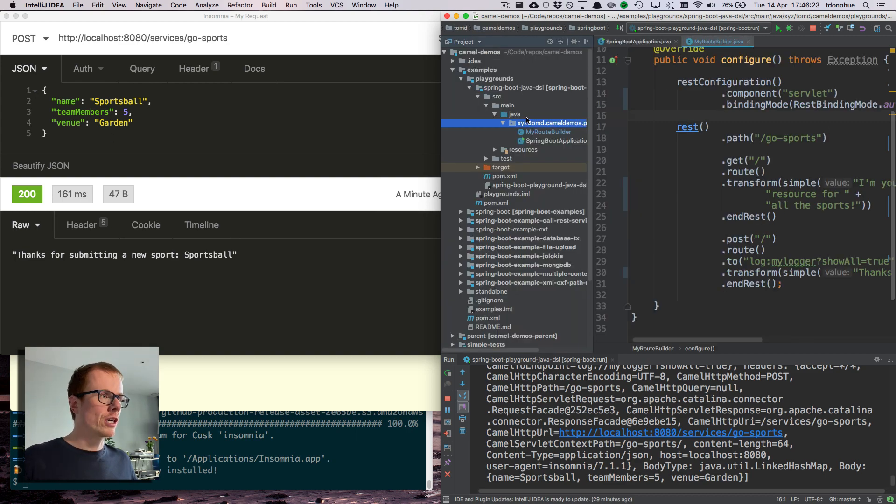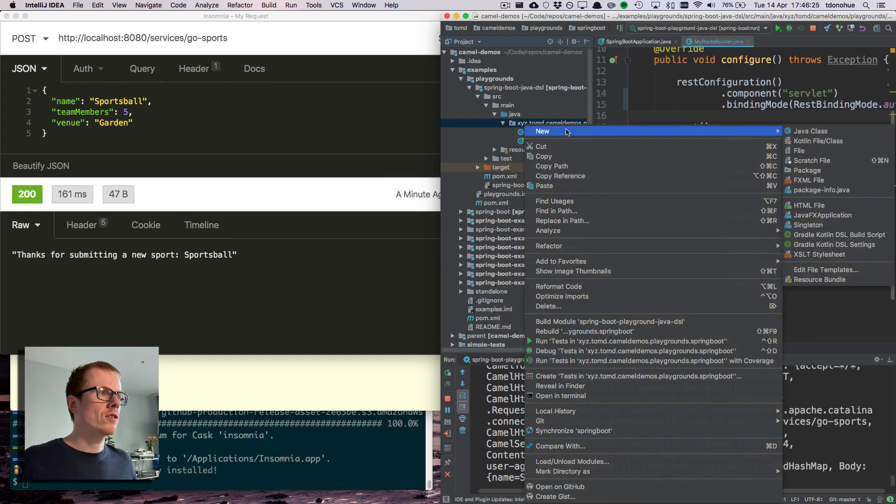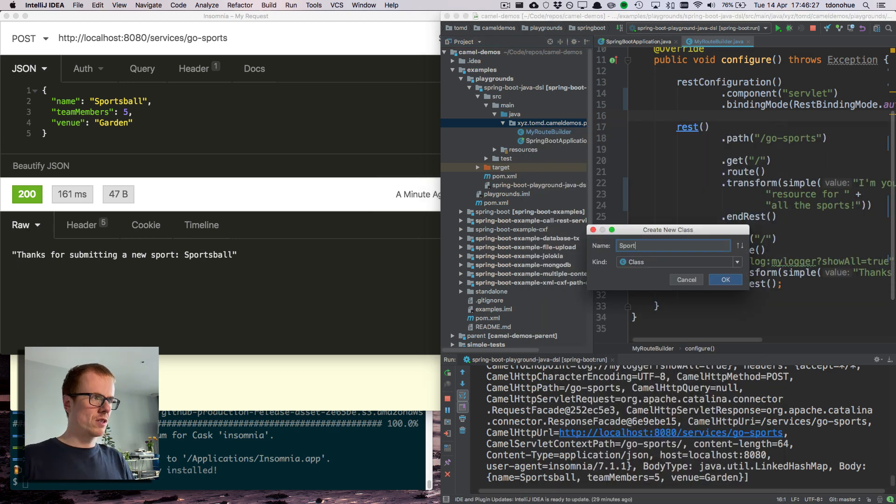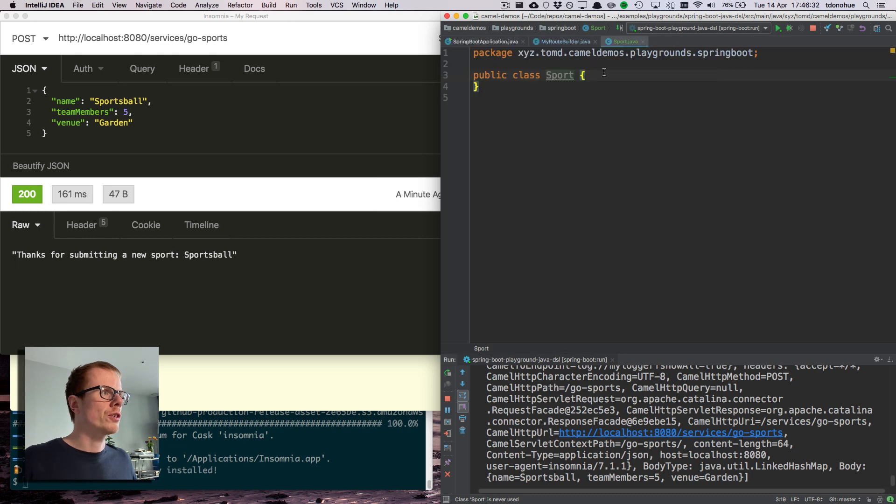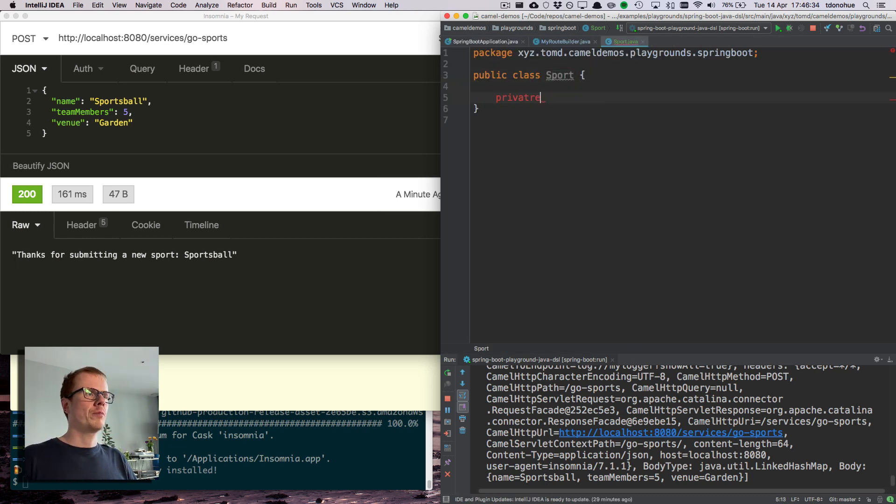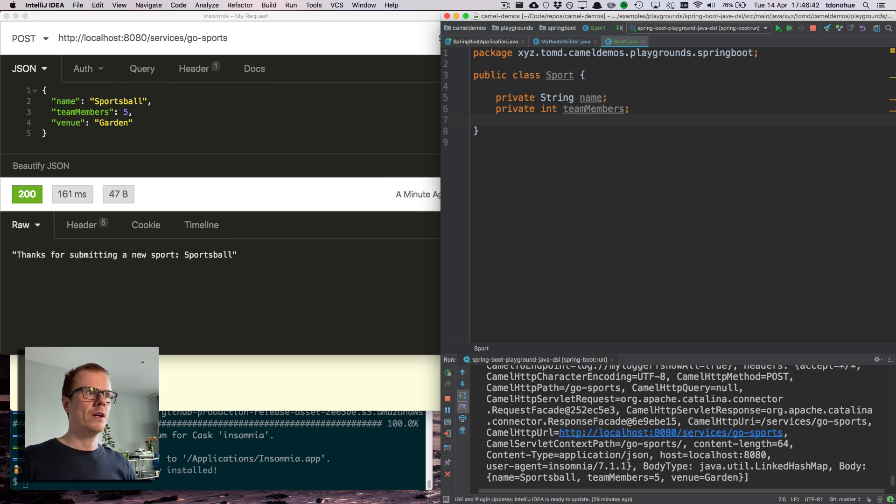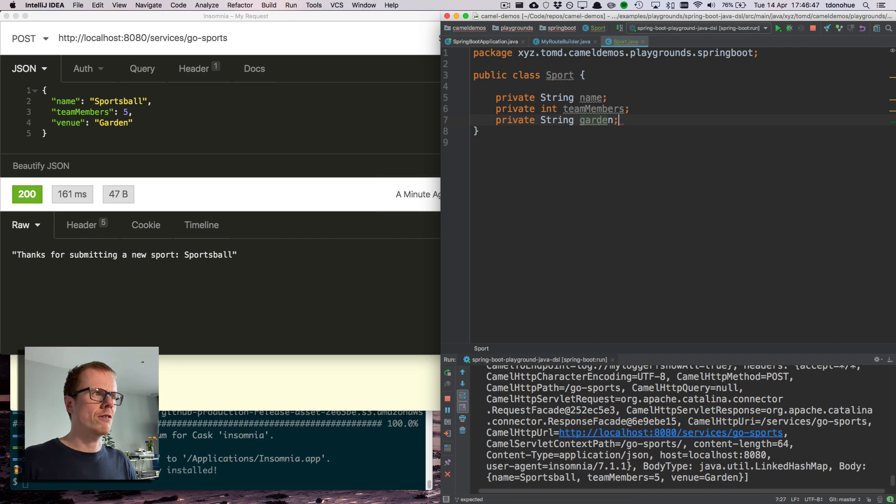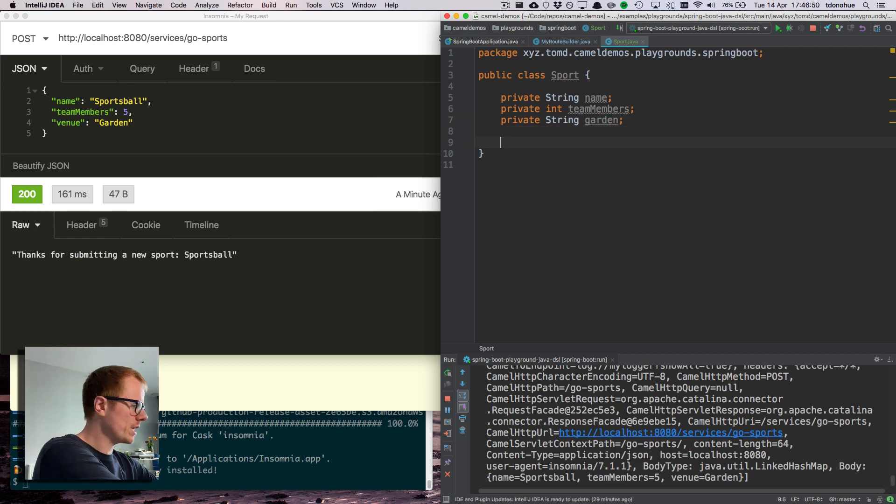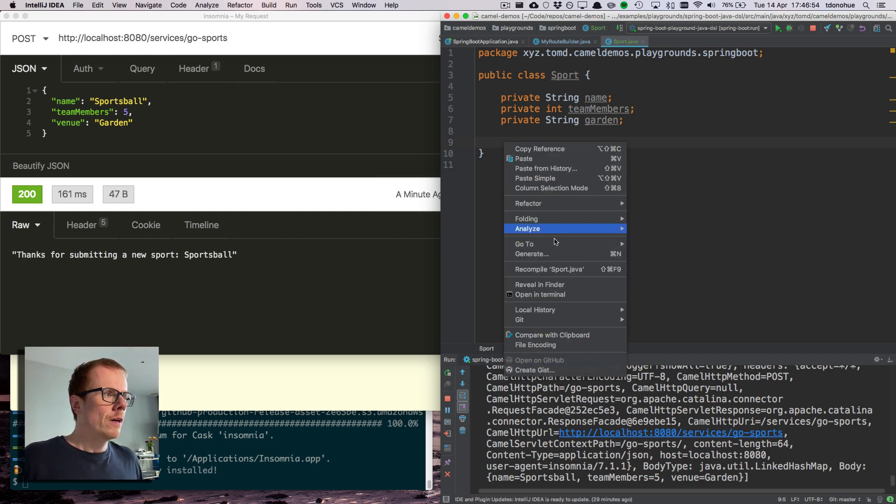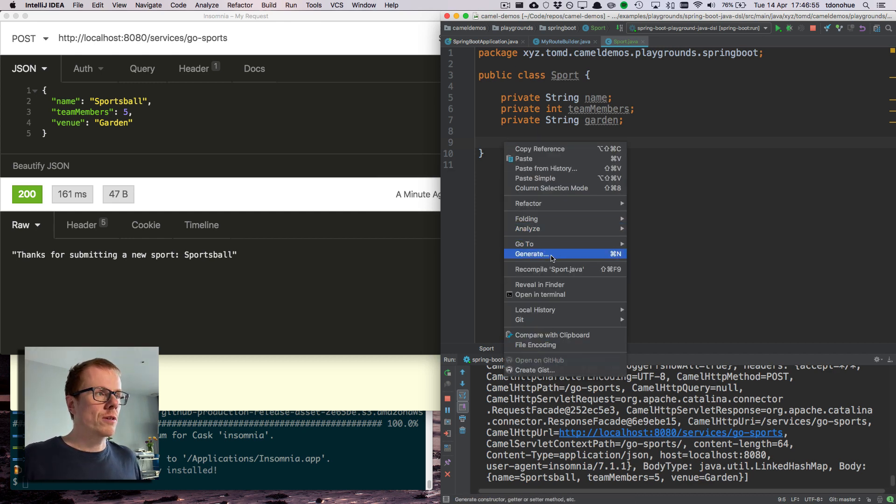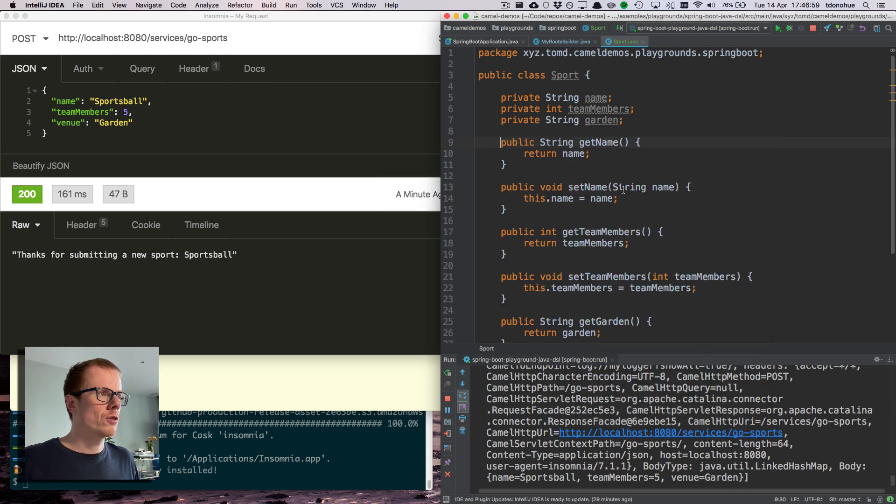For the sake of an example, I want to create a pojo that represents a sport. So I can just create a simple private sport class. That sport is going to have private string name, private int team members, and private string garden. Now I've defined my fields, I need to generate some getters and setters, and IntelliJ I can do that automatically.